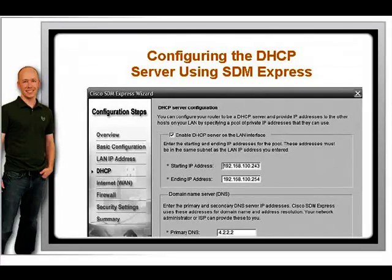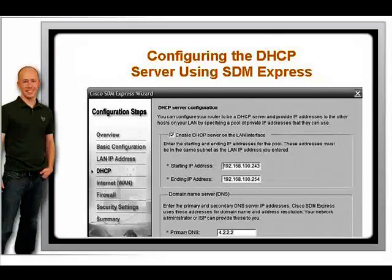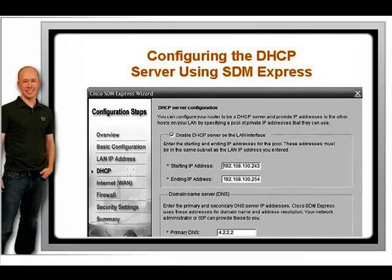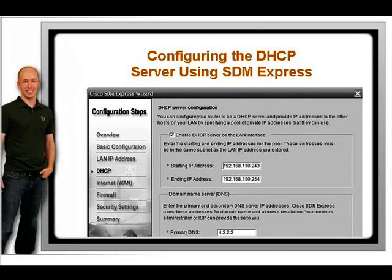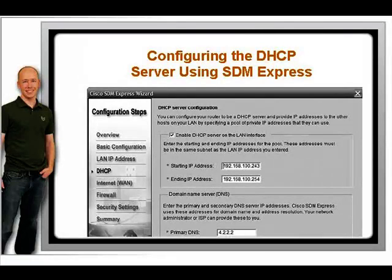After taking the router's GI00 and the switch into account, that means we must start the range of DHCP addresses, called a scope, at 192.168.100.243. We can let it run all the way to the end of the subnet, to the last available IP of 192.168.100.254.